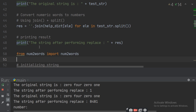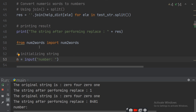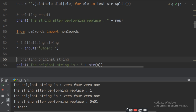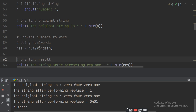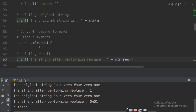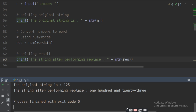Now next comes the string after performing number-to-word. Now you want to print the number into word form. For that, you type the number — suppose you write 1, 2, 3 — then it will convert into one two three. So the number will be converted to words by using the num2words library.